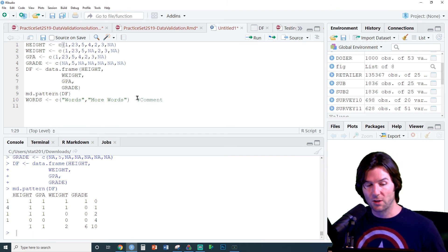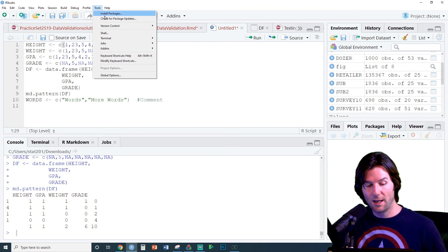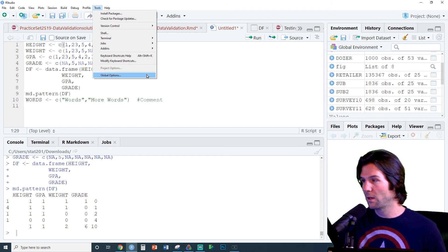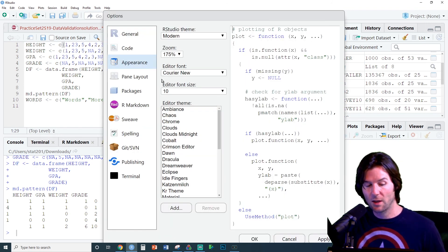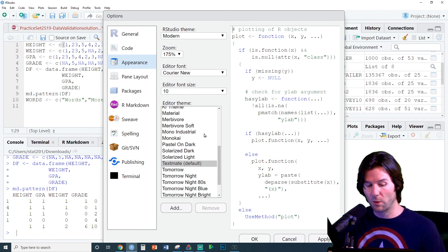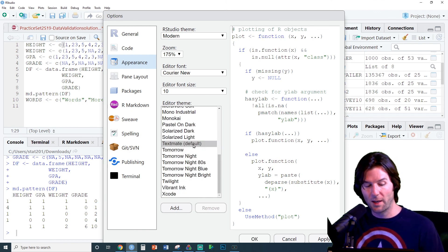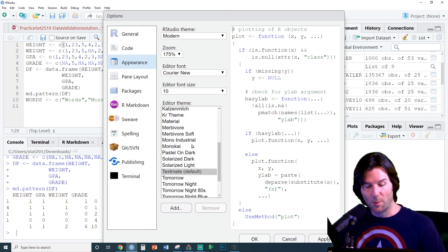To change the scheme, go to Tools, and then go to Global Options. Under Global Options, we will now go to Appearance, and we can select a new theme. By default, we have TextMate.